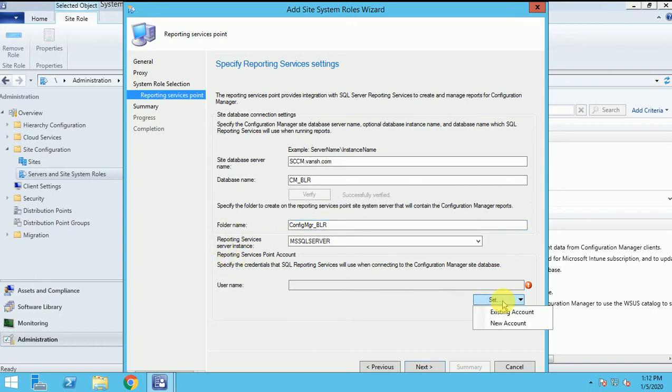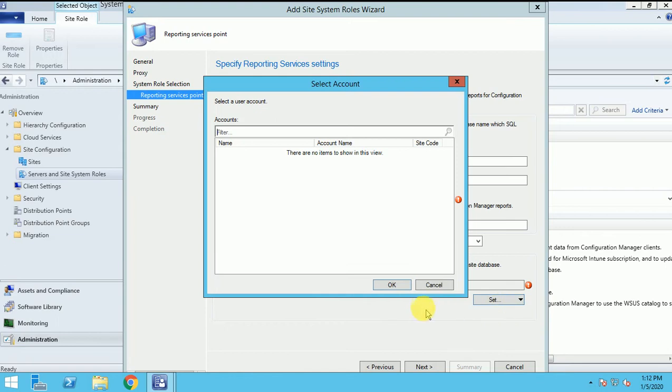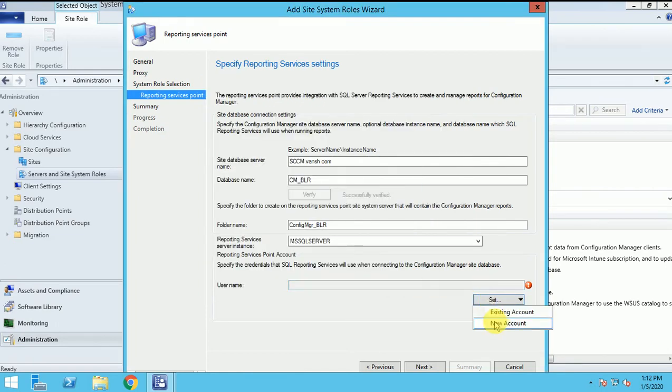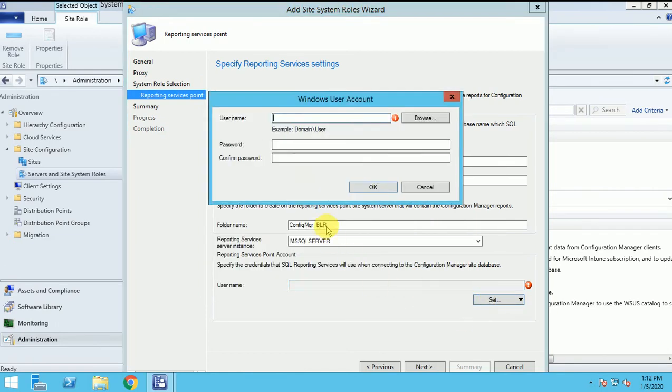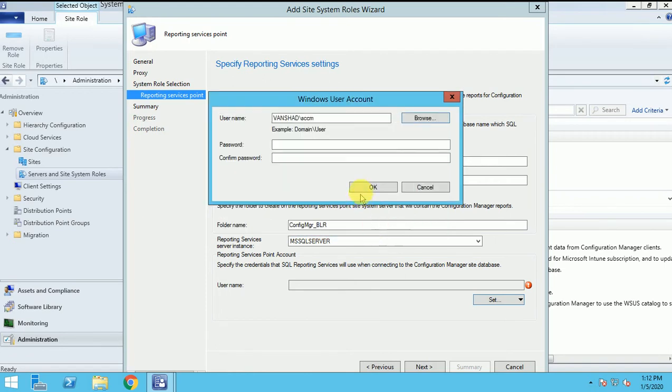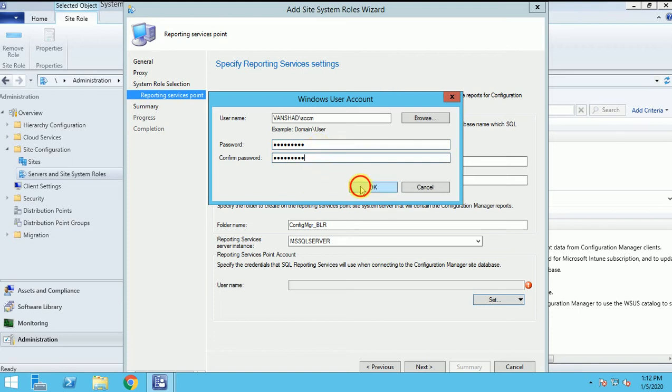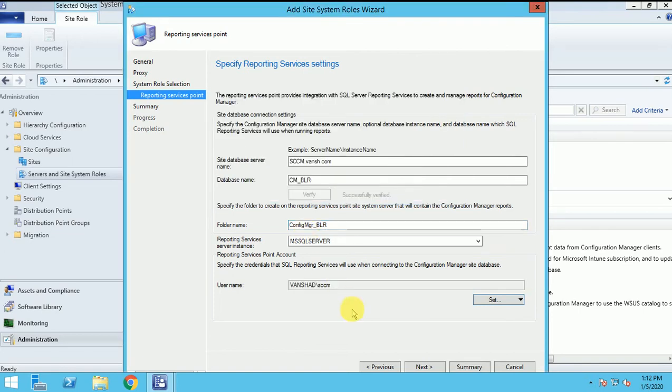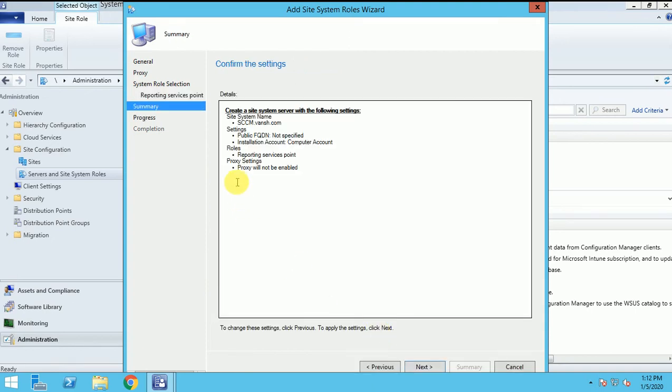And here, asking for the user name. Let me browse this. SSCM. And let me keep the name. So here I have given the user name as SSCM and I put the password. Now, next.